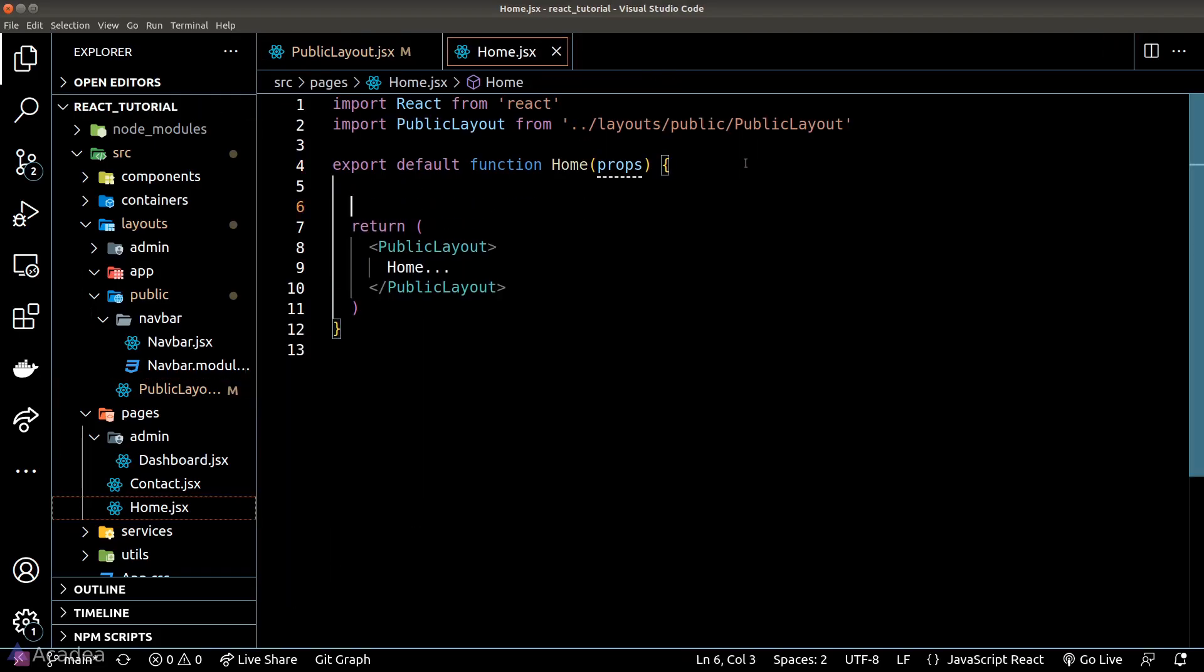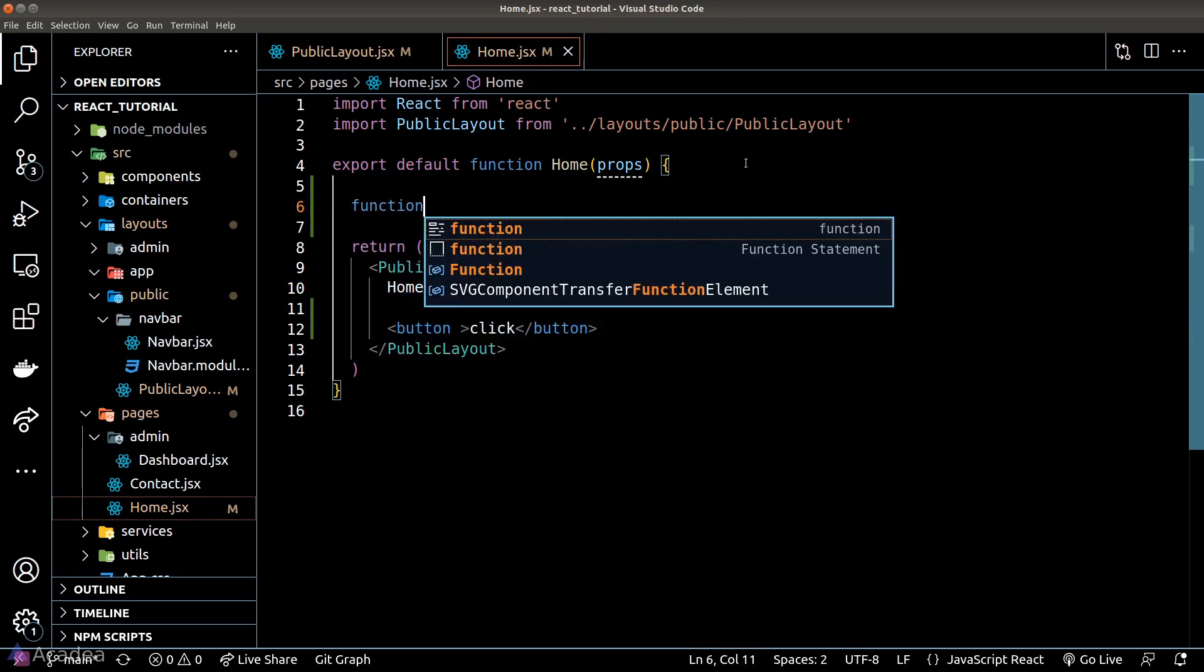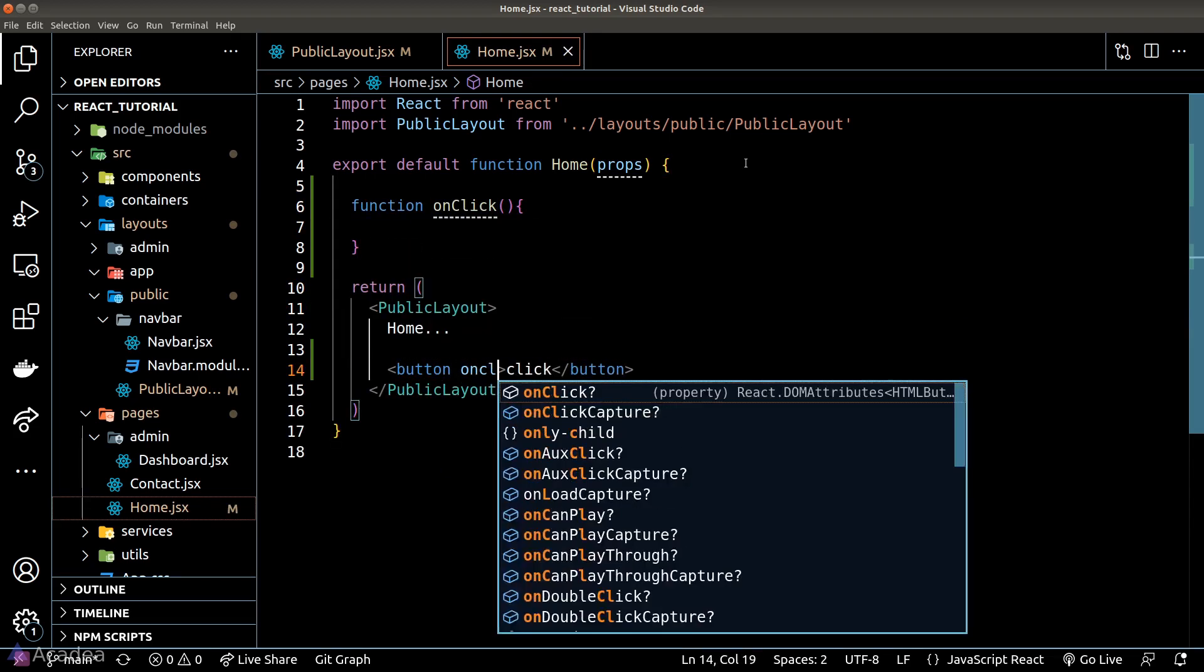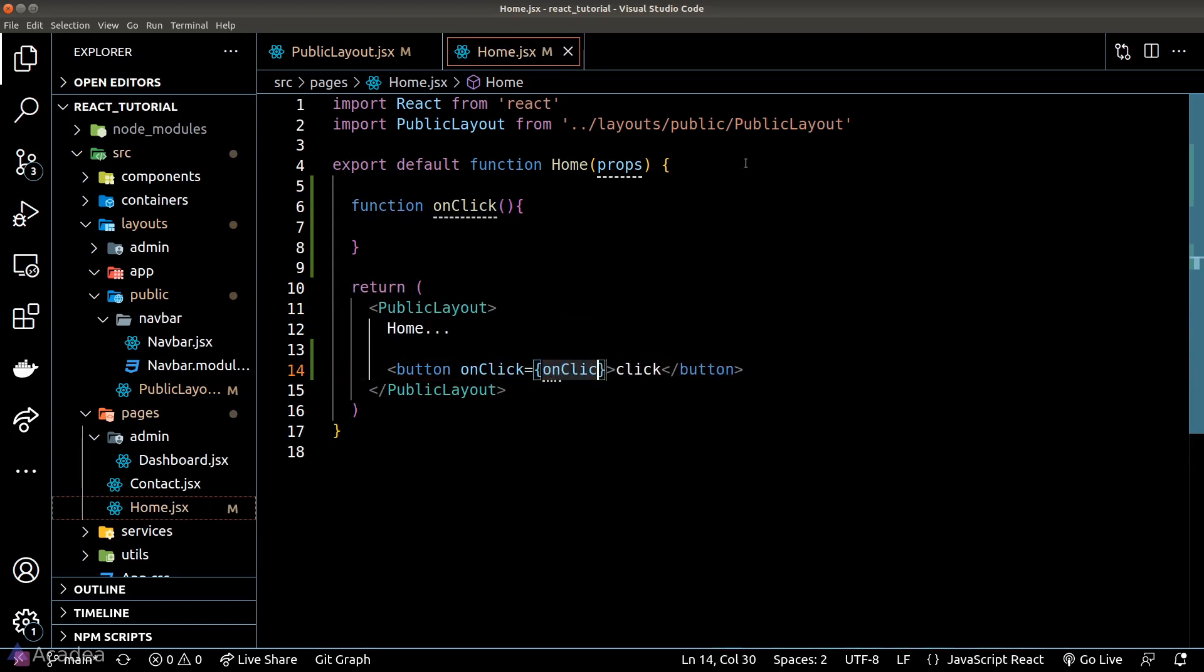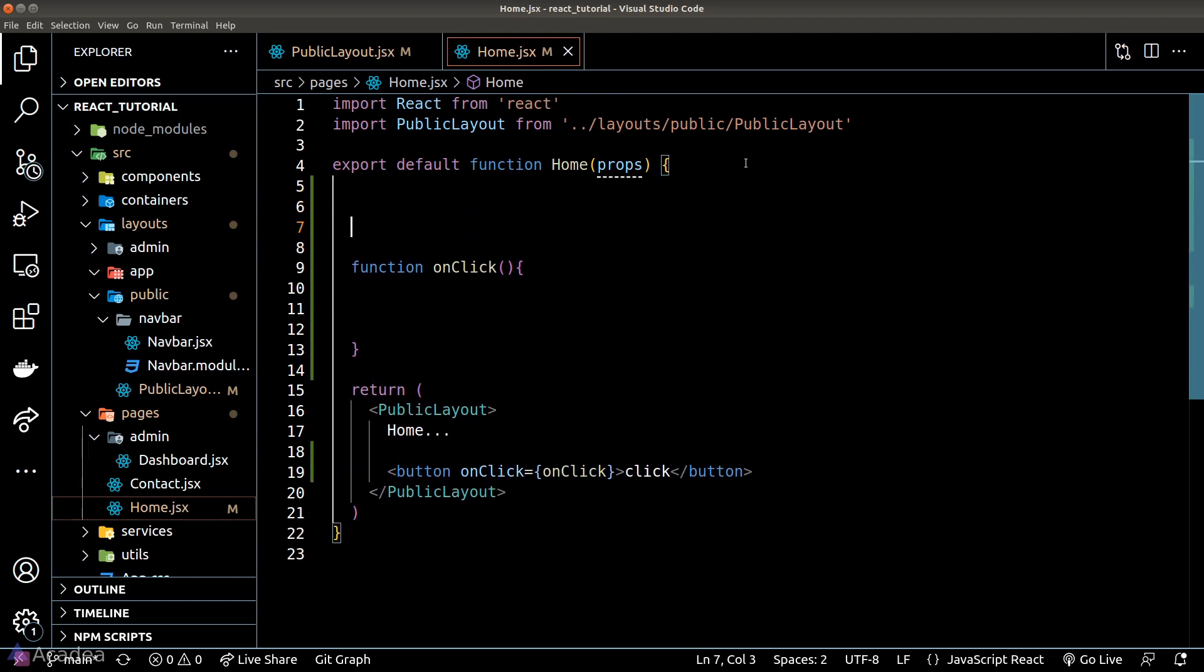We will go to our home page component and let's create a button that will redirect us to the contact page.